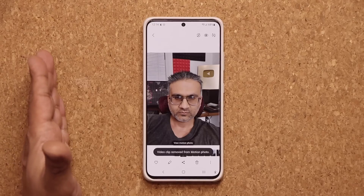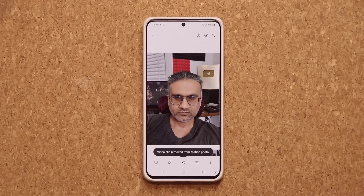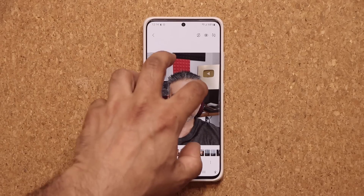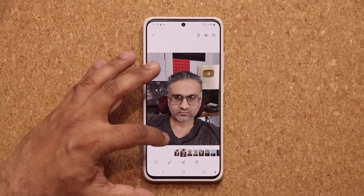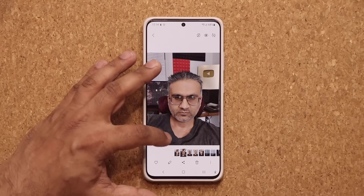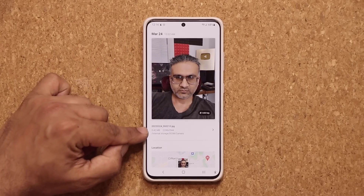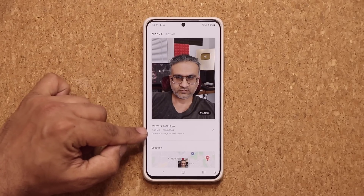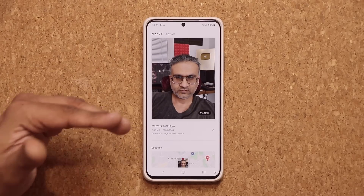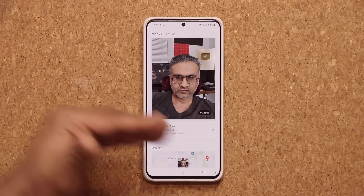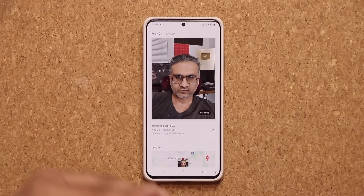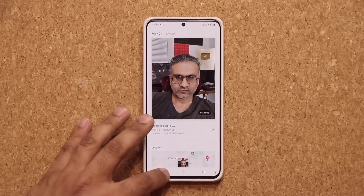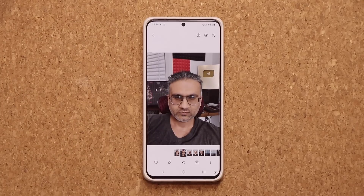So the motion part is going to be gone, and now you only have the JPEG — just a static picture. When I pull this up it's going to be 2.42 megabytes. So if you do this to all your motion photos that you don't really need, you're going to be saving a lot of space.